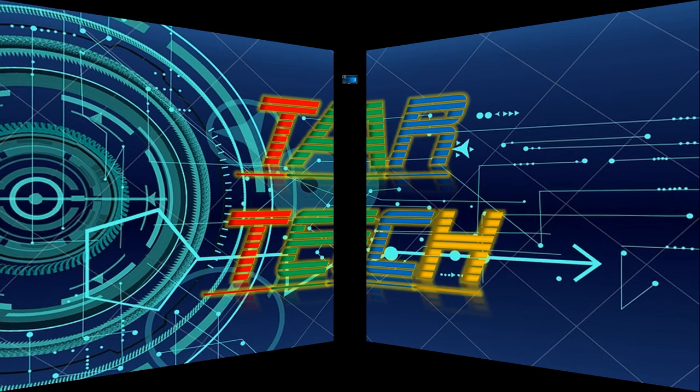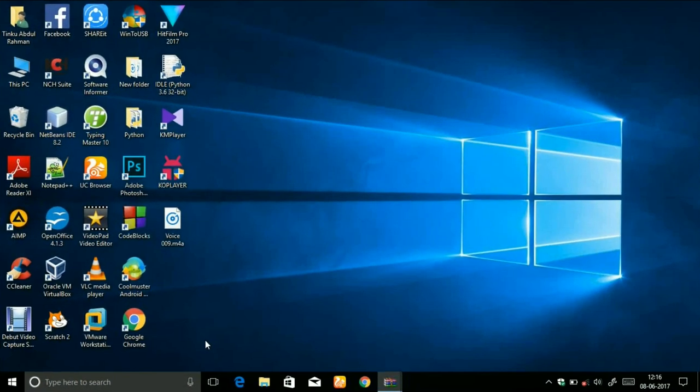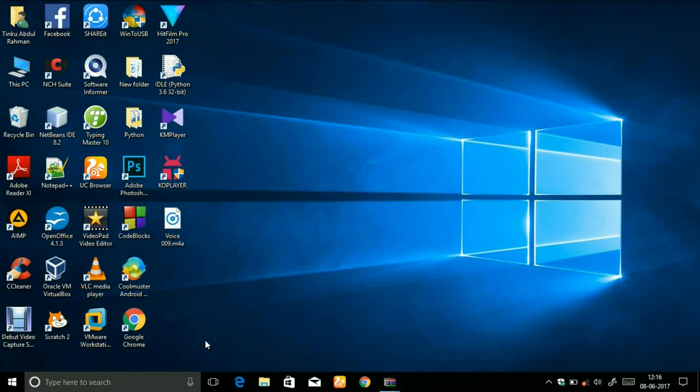Hello everyone, welcome to Tartek, this is Tinko Abdulrahman. Today in this video I am going to show you one solution to a serious problem in Windows computers: when you upgrade your Windows, your Intel HD graphics card is not shown and only you will see Microsoft basic display adapter.